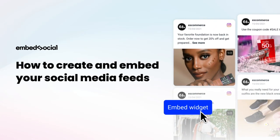Hi guys! In this video tutorial I will show you how you can create widgets out of your social media feeds and how to embed them on your website.